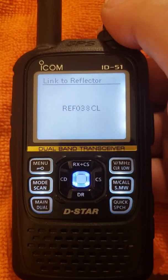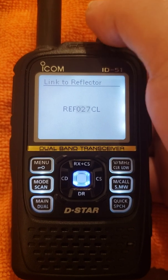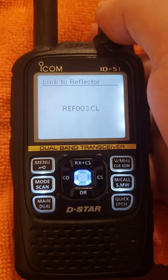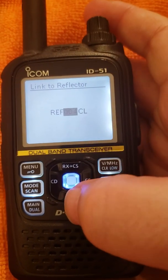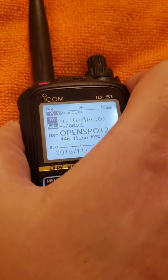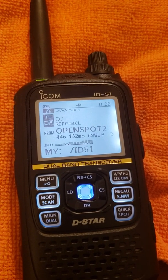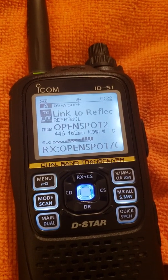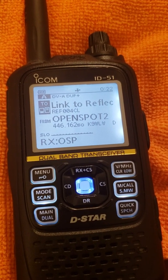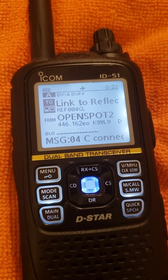You can simply dial up an REF reflector from this direct input menu. Let's say you want to go to reflector 004 Charlie, for example. I've loaded it in there with the blue key. I kerchunk the radio — open spot connected to REF004 Charlie. You get the audio connection indicating the link as well as the scrolling at the bottom of the screen.